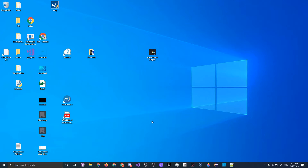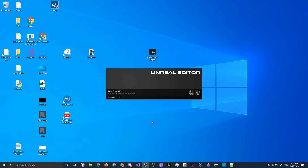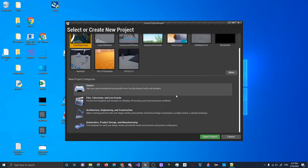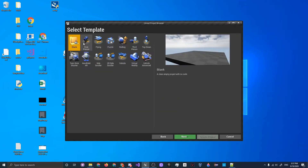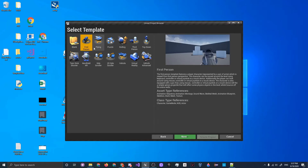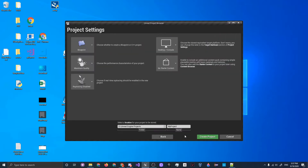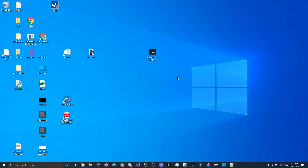First, let's open up the Unreal Engine project browser. You could use a source code build, but since this is just a Blueprint project for now we'll use the commercial engine. Once loaded, scroll down and click Games, then for this tutorial series we'll use the First Person template project. We generally don't want starter content because it takes up a lot of storage and won't be necessary. Name the project whatever you want — I'm calling it YT Gun — then click Create Project.